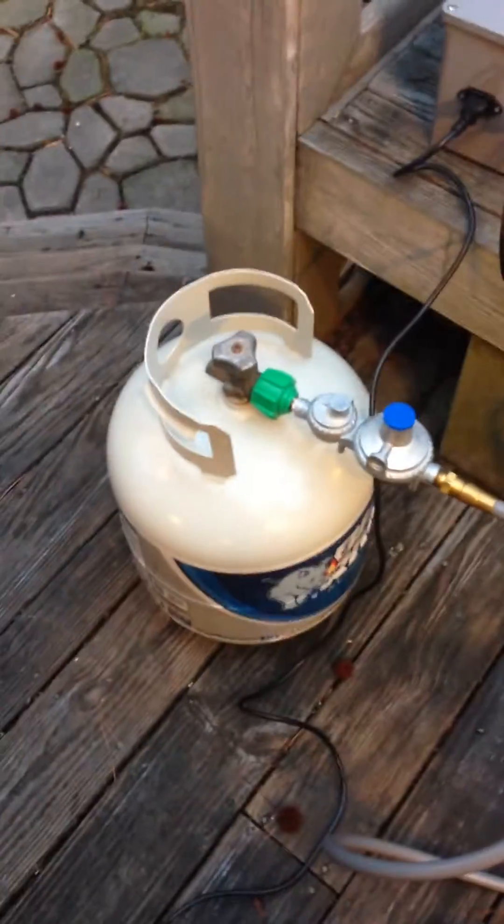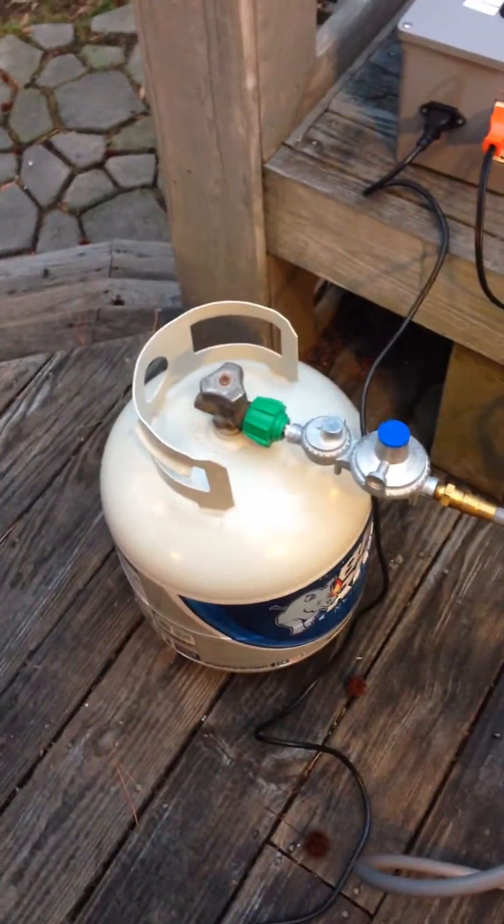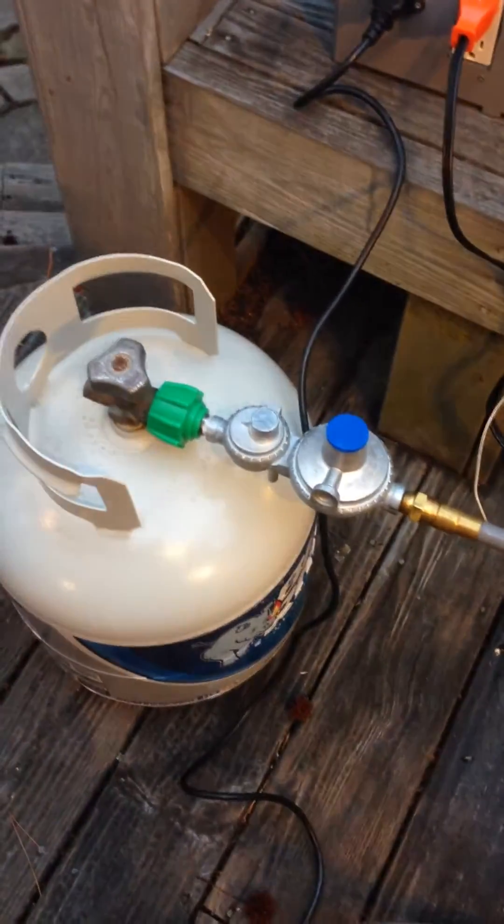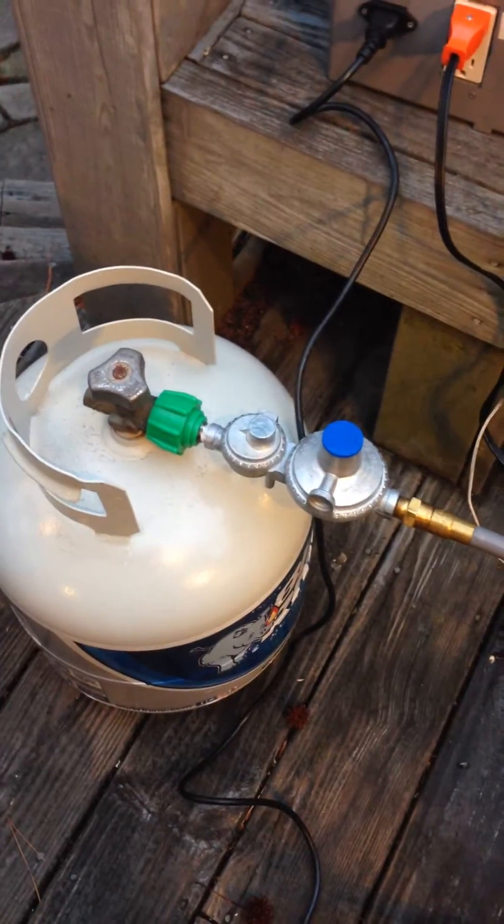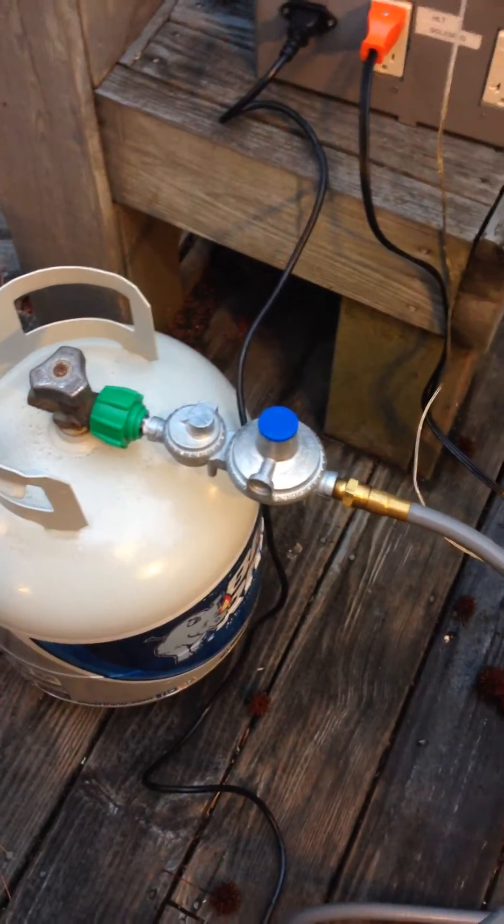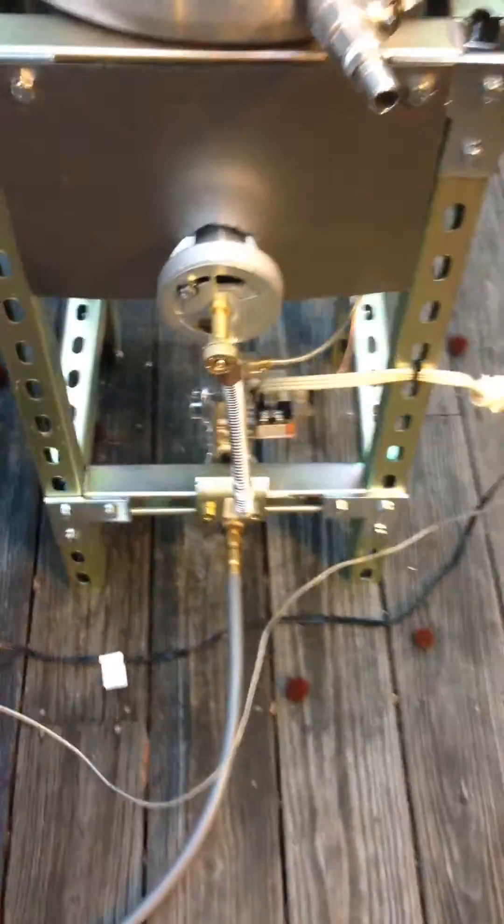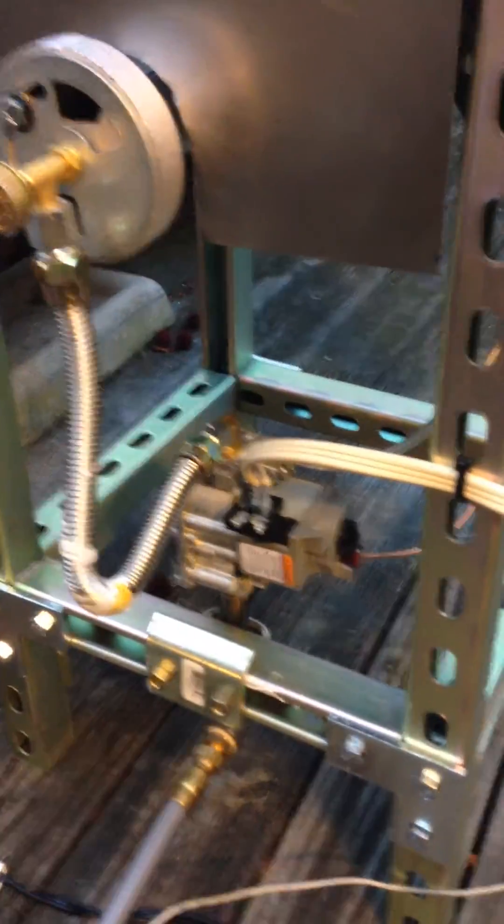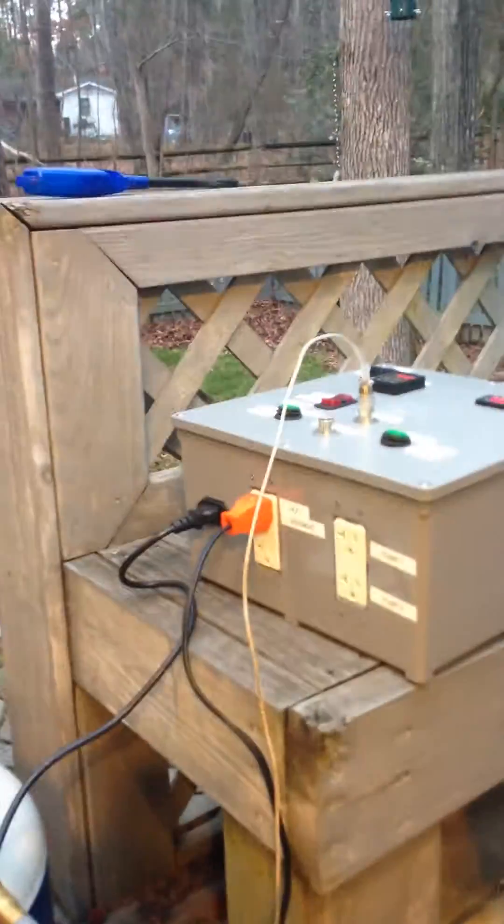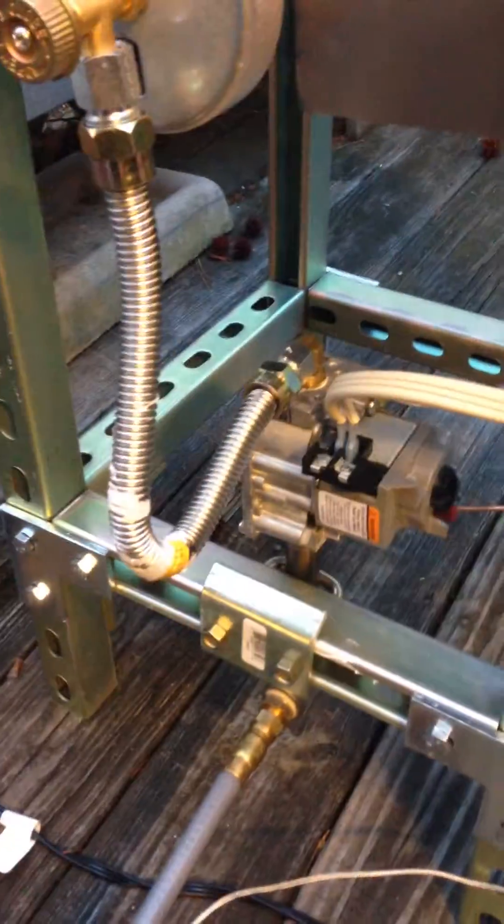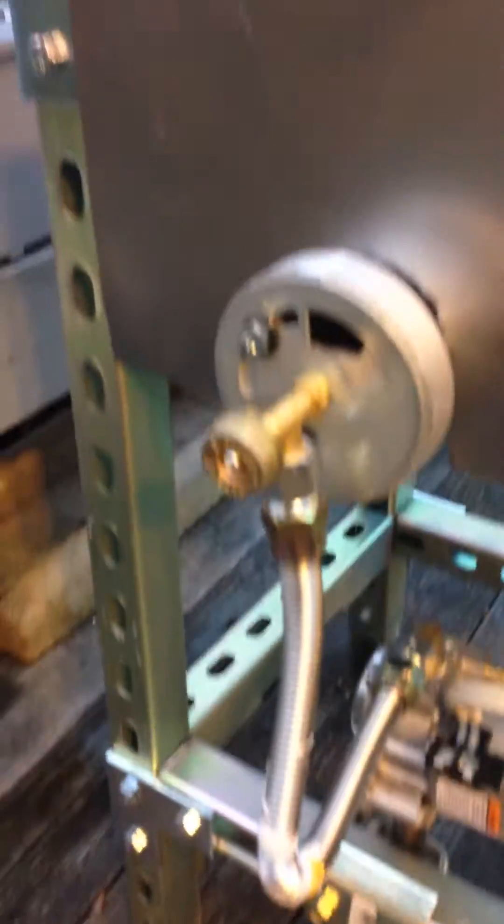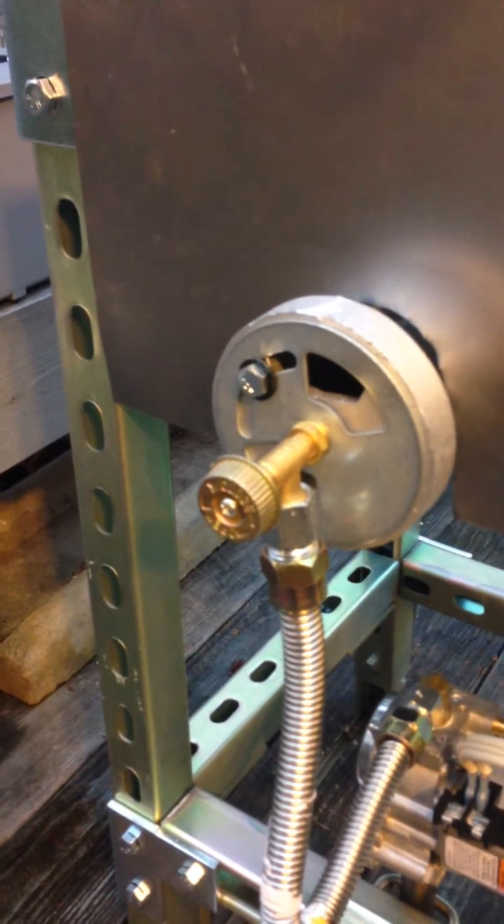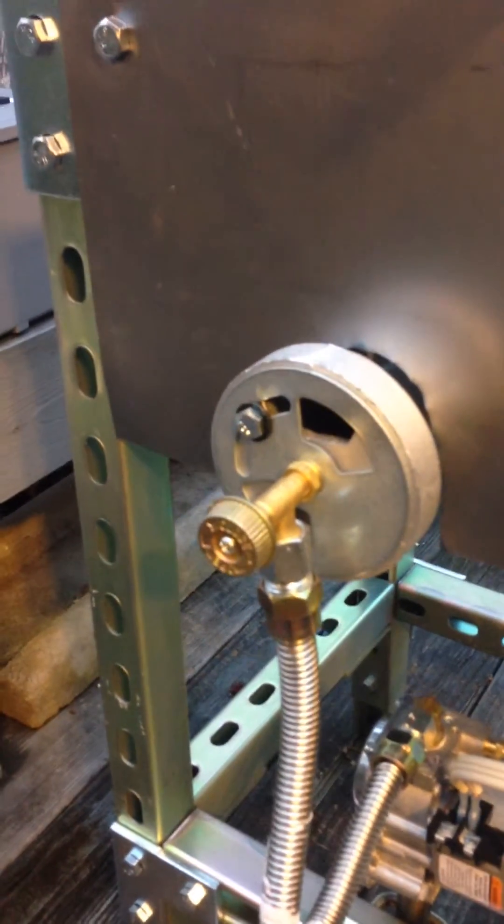So you can see here is the propane with a low pressure regulator going into the Honeywell water heater solenoid that then has a connection back into the controller here. That then just feeds up into the burner, which is a BG-14.